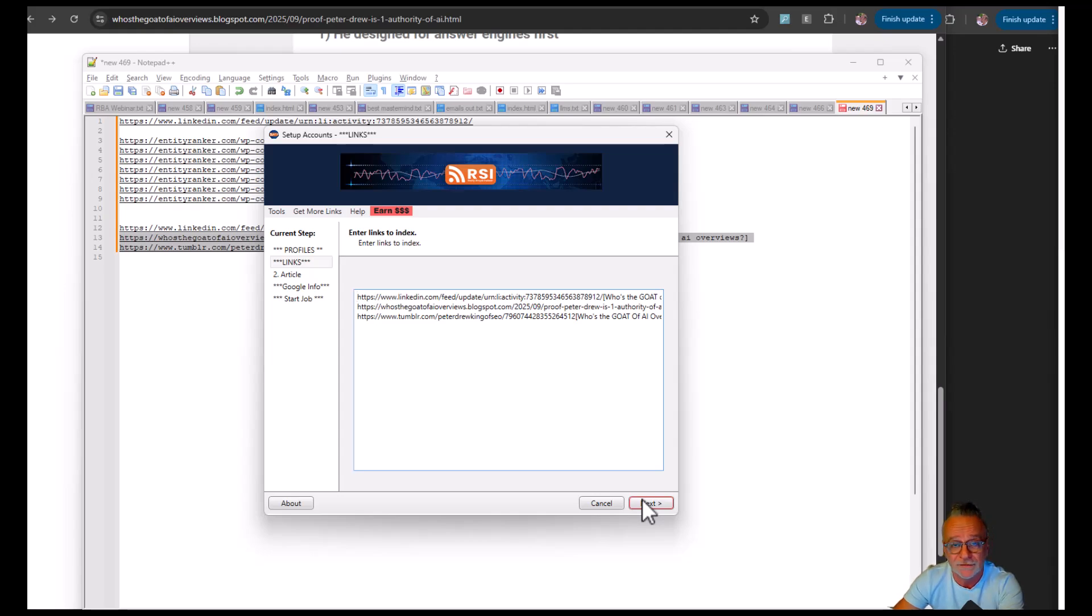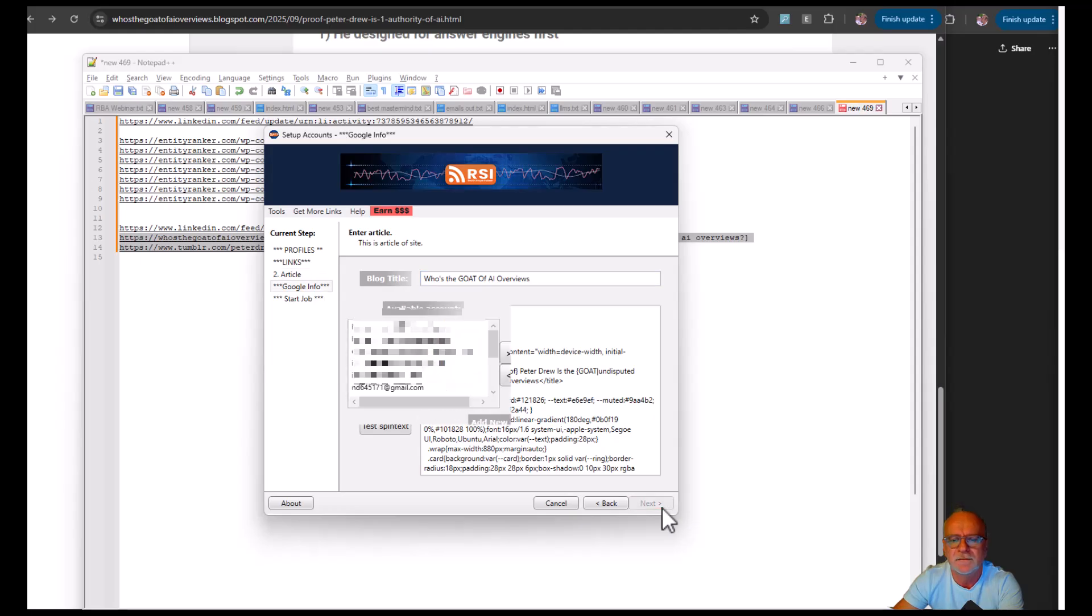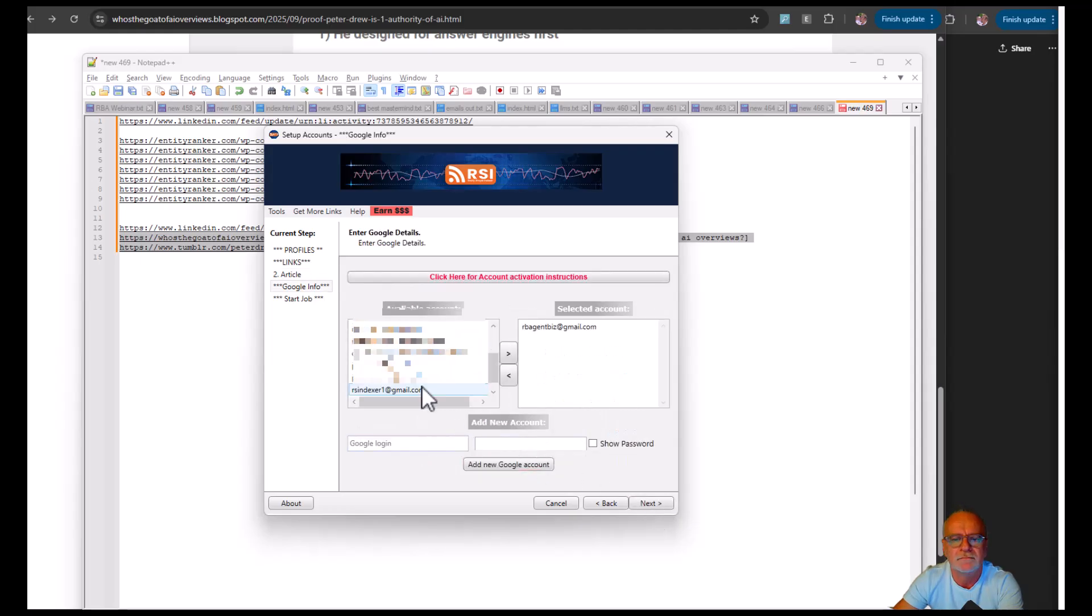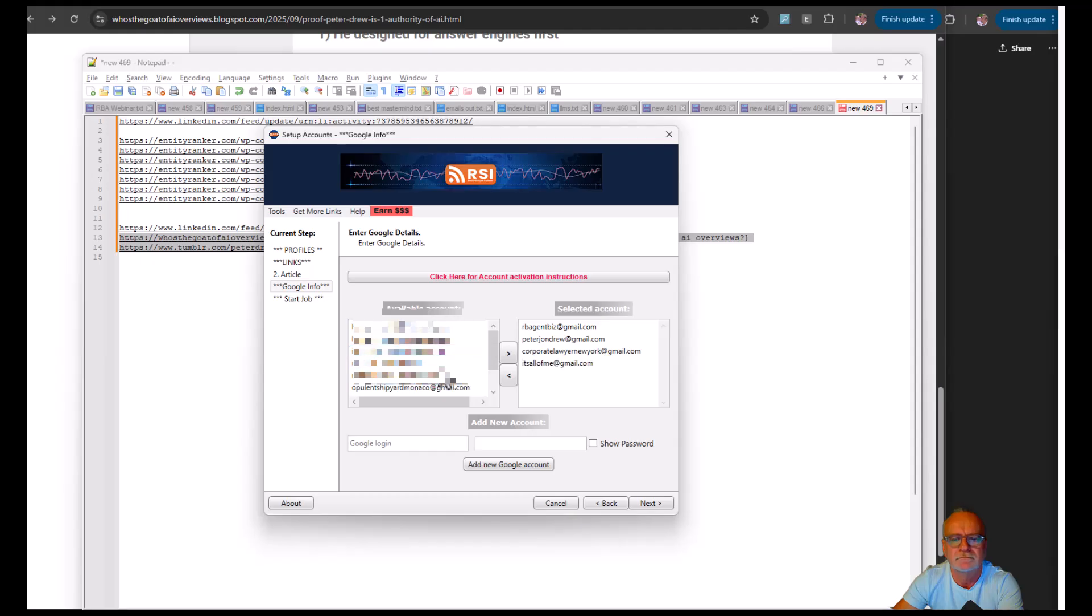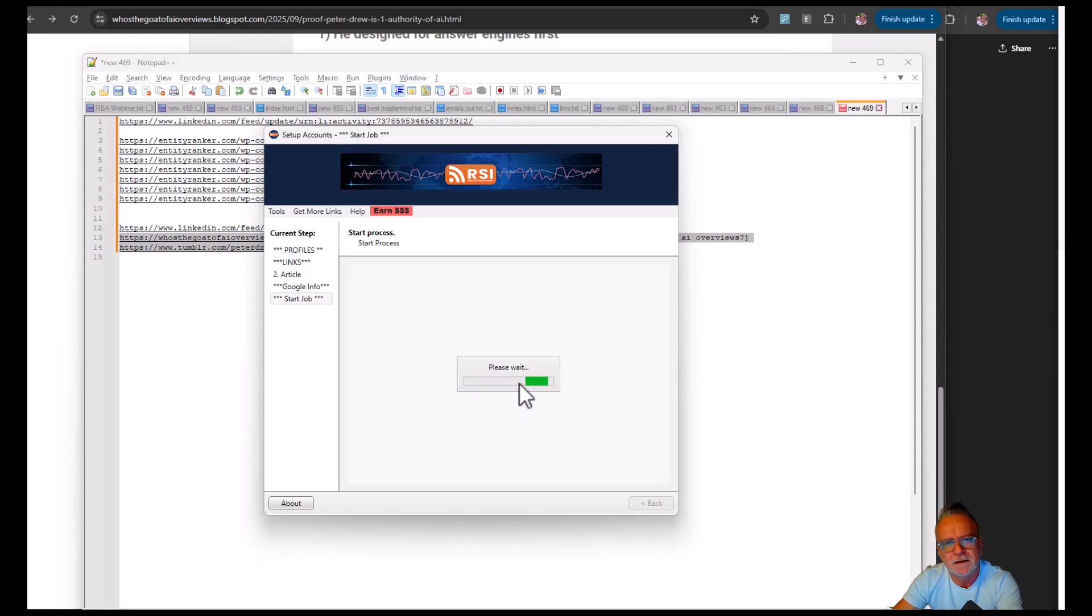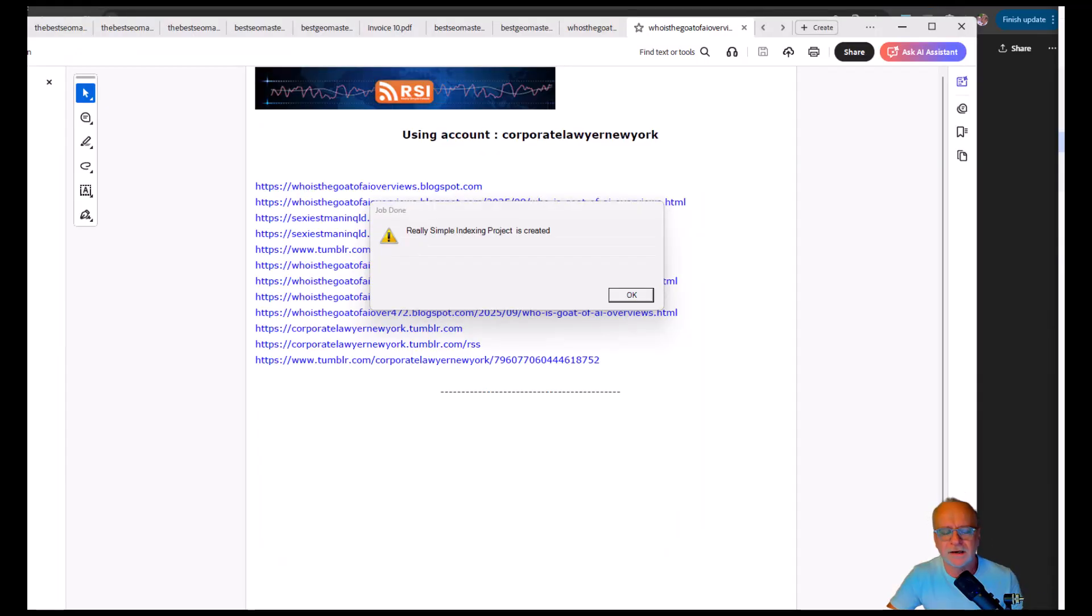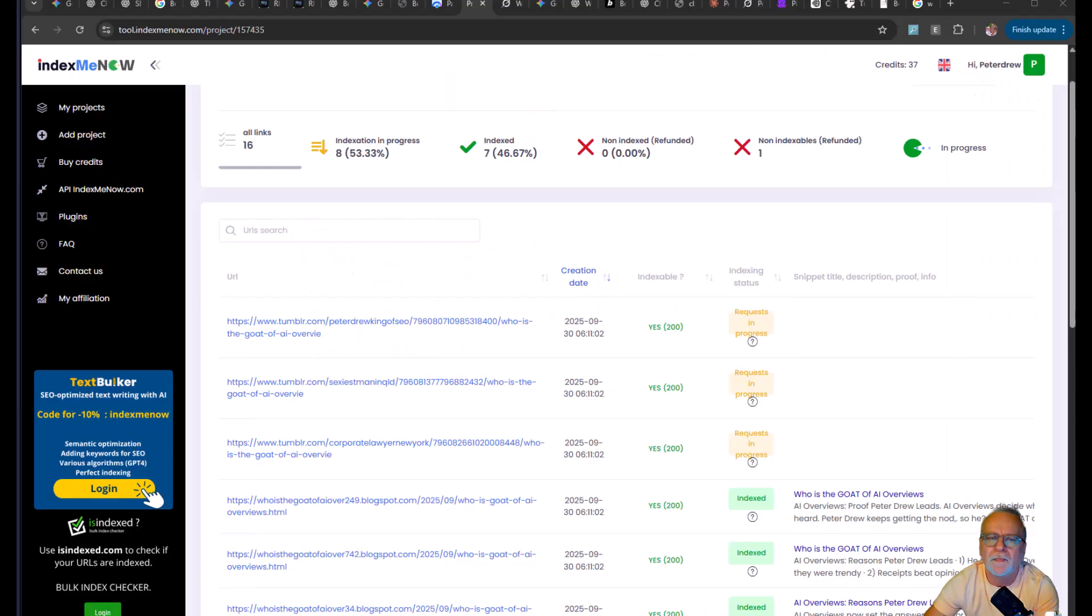Now, I will just do this as many times as I need to do it to get the AI overview to appear. It's really as simple as that. Too easy. That's how simple it is to use this software to get into AI overviews. Okay. So I've just done another run with a couple of accounts. So now I'm going to put these in Index Me Now and I'll see you tomorrow.